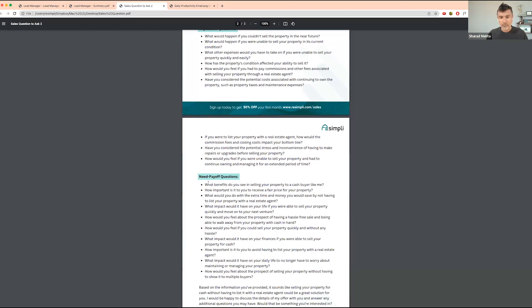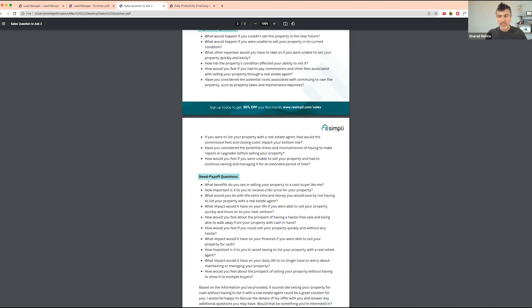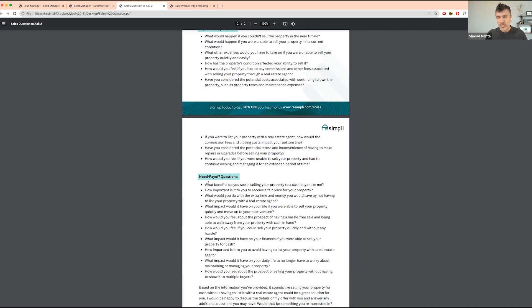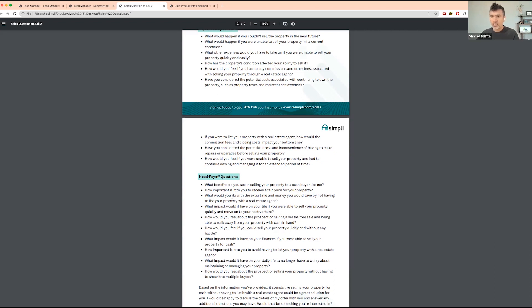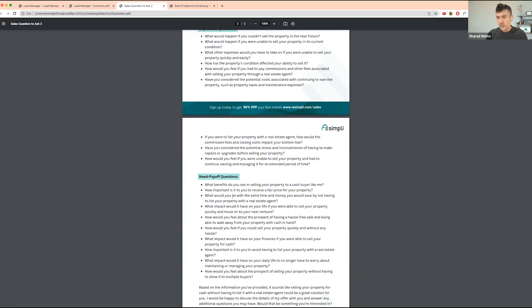Once you get to the last end for the SPIN selling method, you're asking them, what benefits do you see in selling your property to a cash buyer like me? You're not necessarily telling them you're going to buy their property, but you're asking what benefit would they see in selling a property to a cash buyer like yourself. How important is it for you to receive a fair price for your property? What would you do with the extra time and money you would save by not having to list your property with a real estate agent? These are all the benefits and value that we bring to homeowners as investors. That's what we want to focus on.